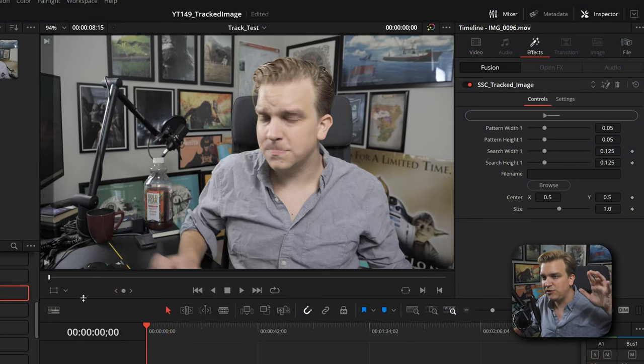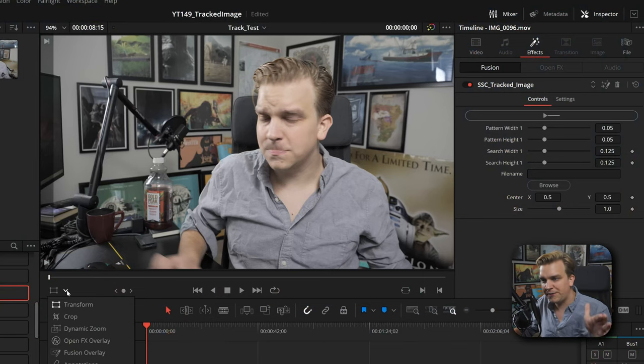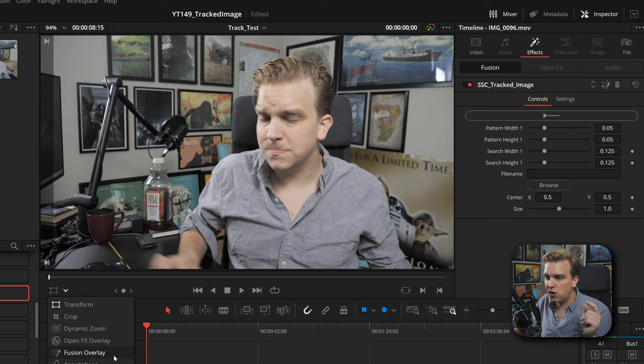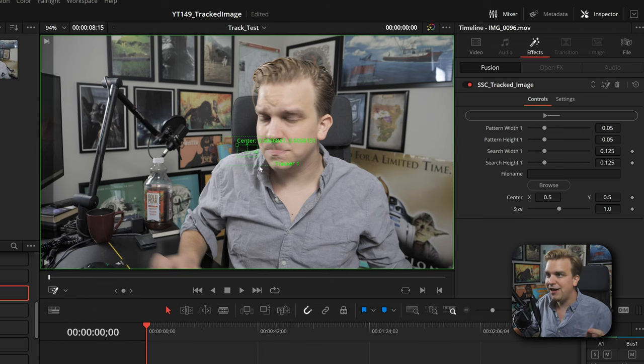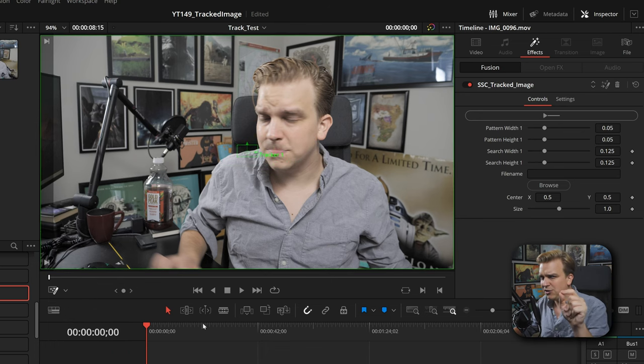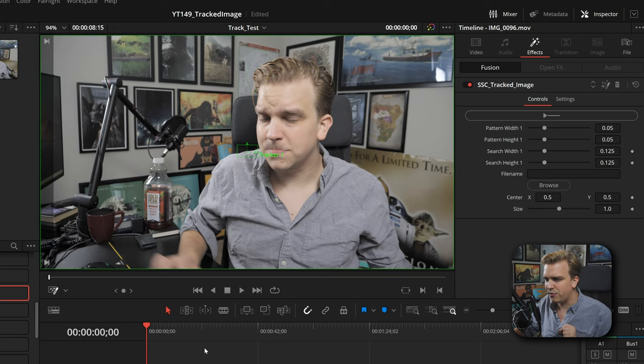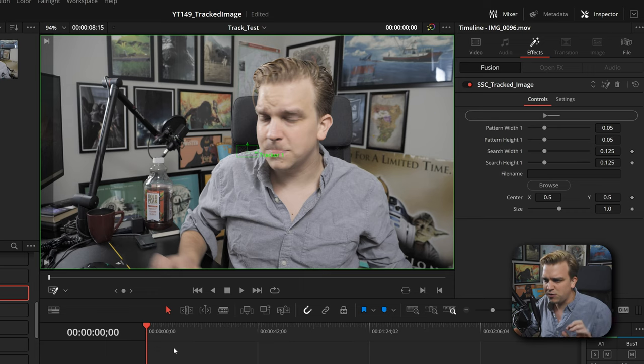To use this effect, come down to this dropdown underneath the viewer and go to Fusion Overlay. Click that and now we have this tracking option. I'm going to track first before I import my image. You could do this in any order, but I'm going to make sure I'm at the beginning of my clip.